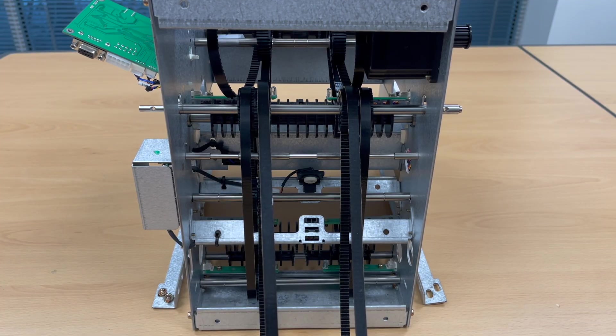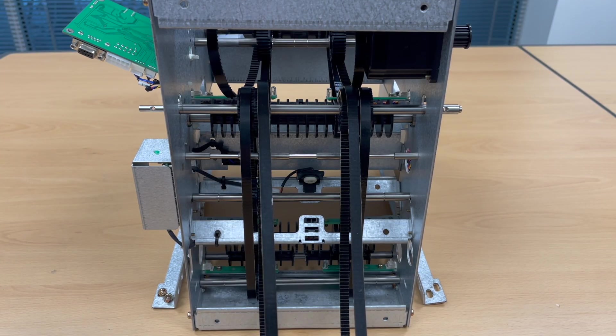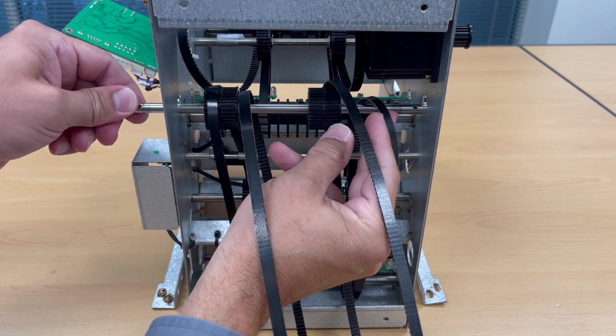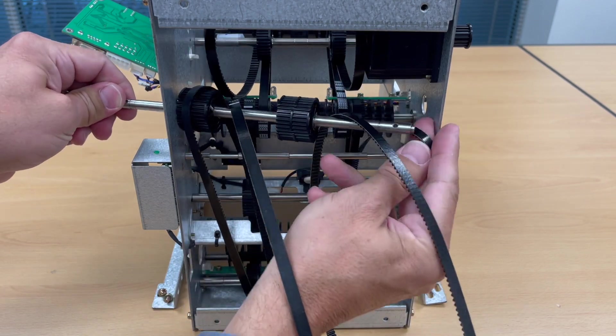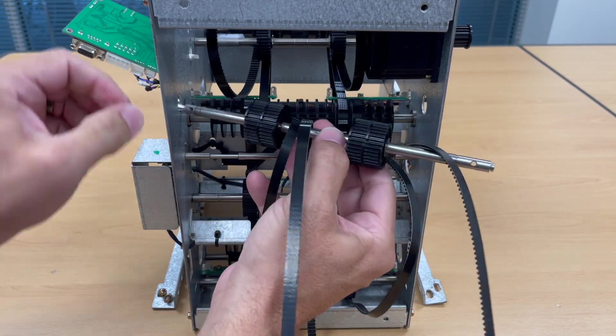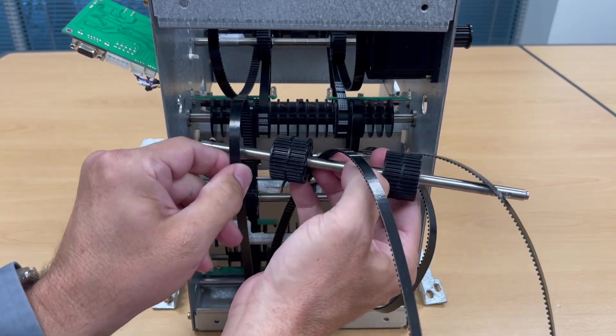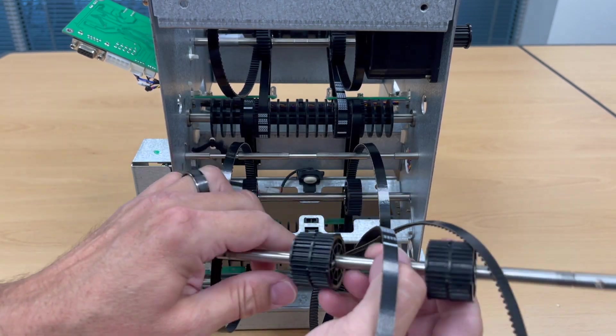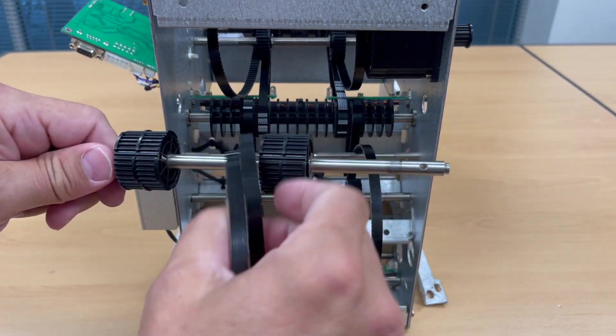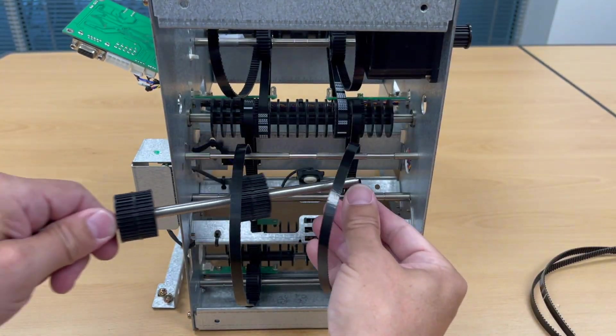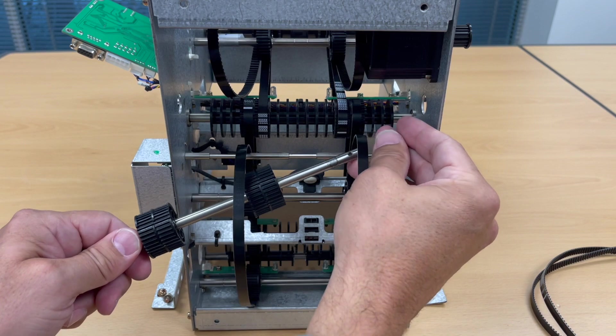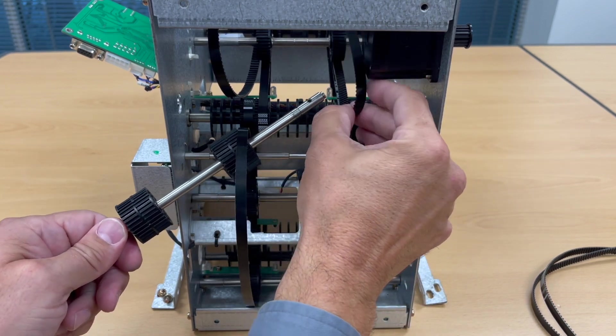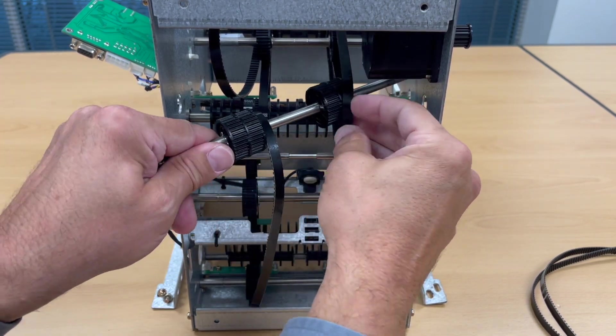I can now remove this back roller. As I reinstall it, I make sure that the new belts are in place as well as the other set which go down the back.